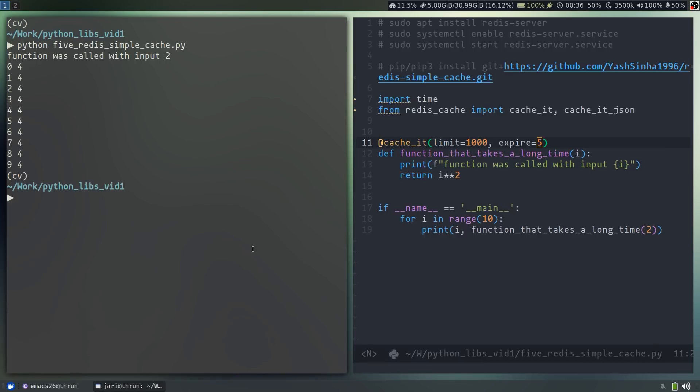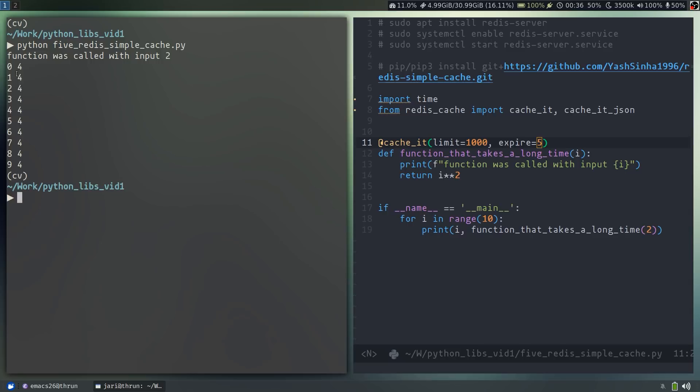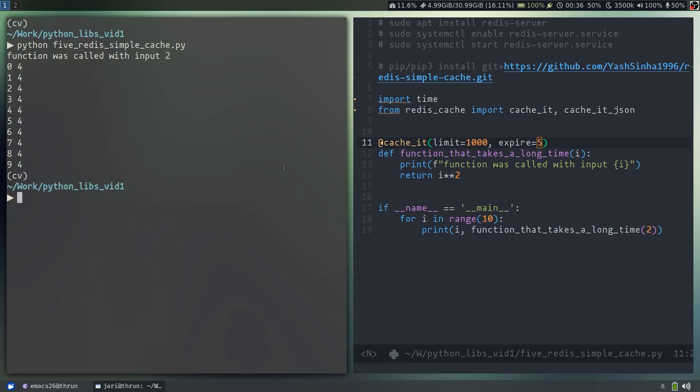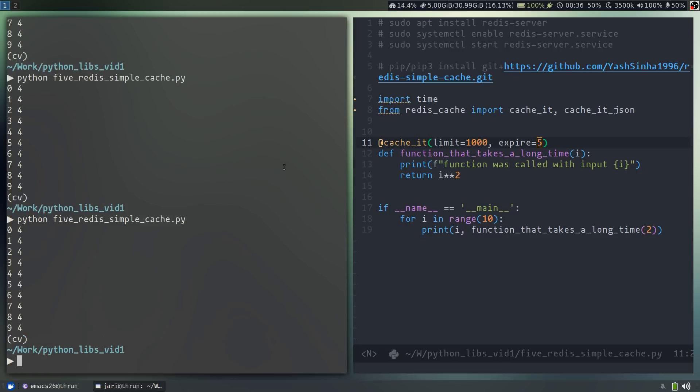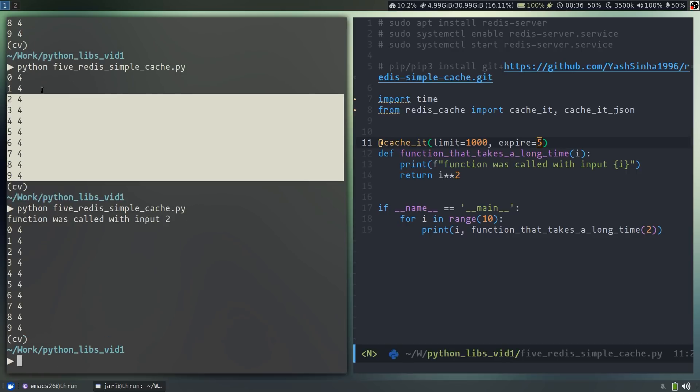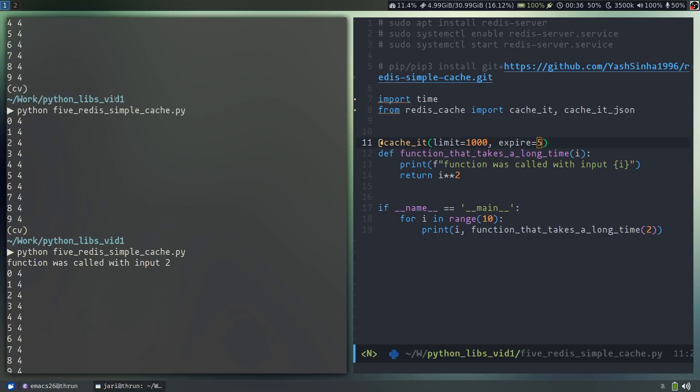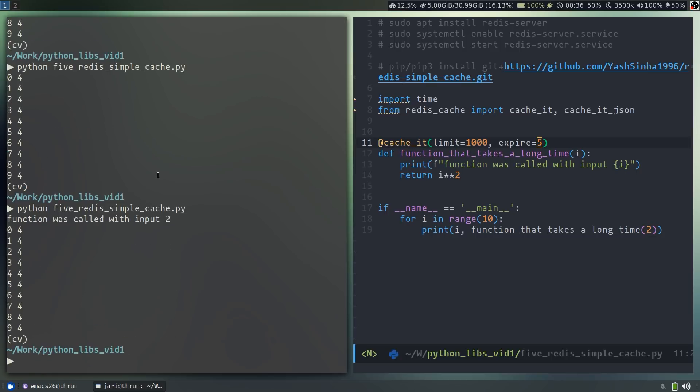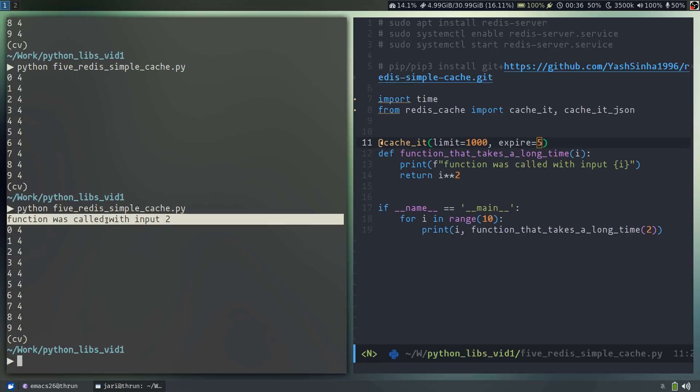Now if we go ahead and run the test, you'll see that the function is only really called once. And then every other time, because the input is the same, we simply get the information from Redis and print it out. If I call this repeatedly, you'll see that we went entire runs without the function ever being called even once, until the expiry time of five seconds was reached, and then the function was called once again to refresh the cache.